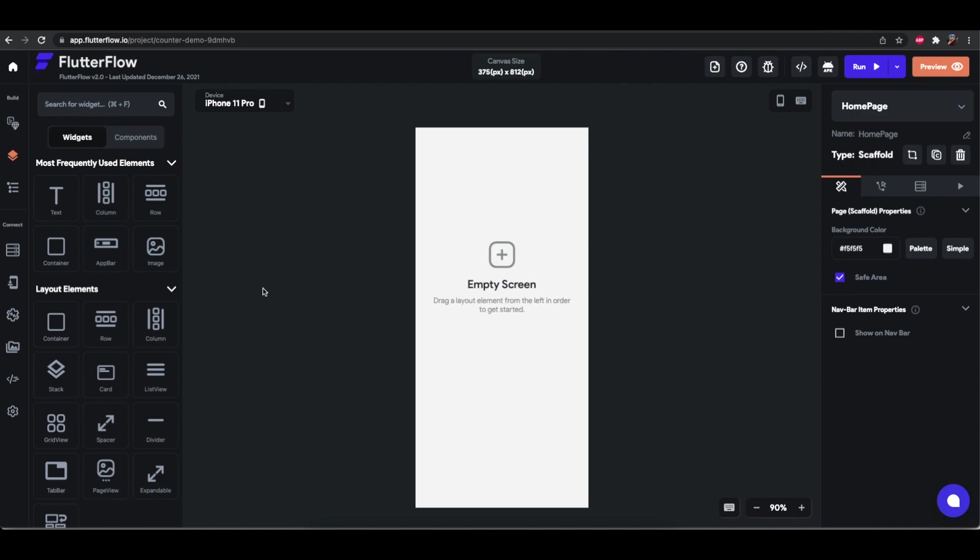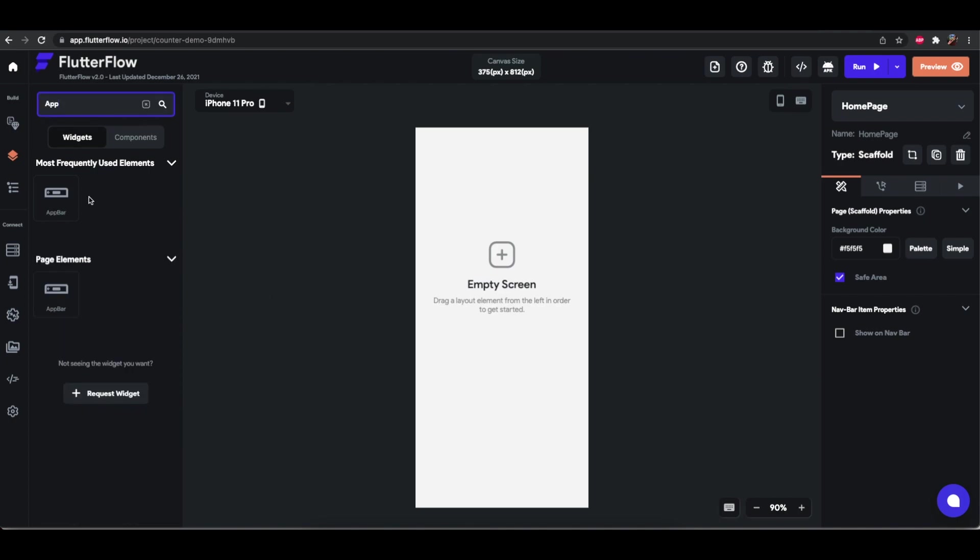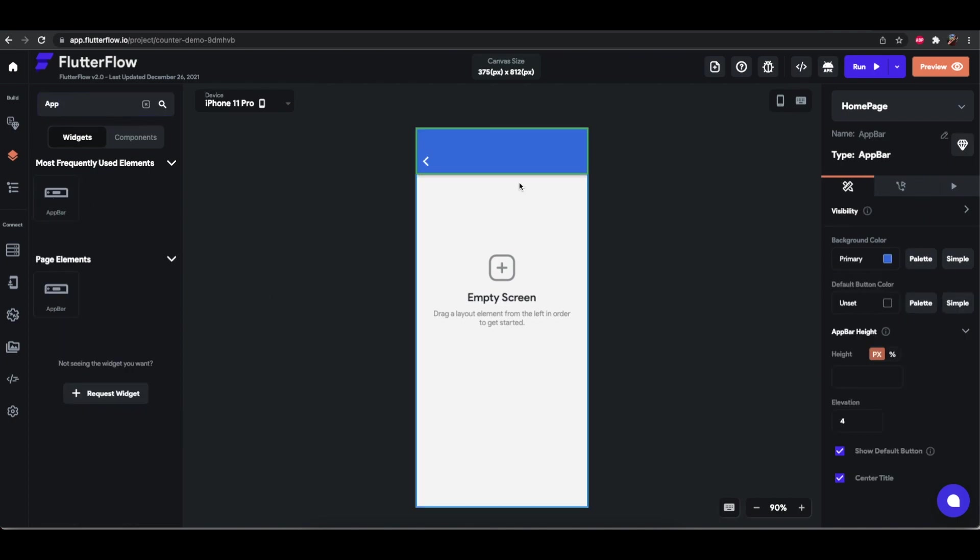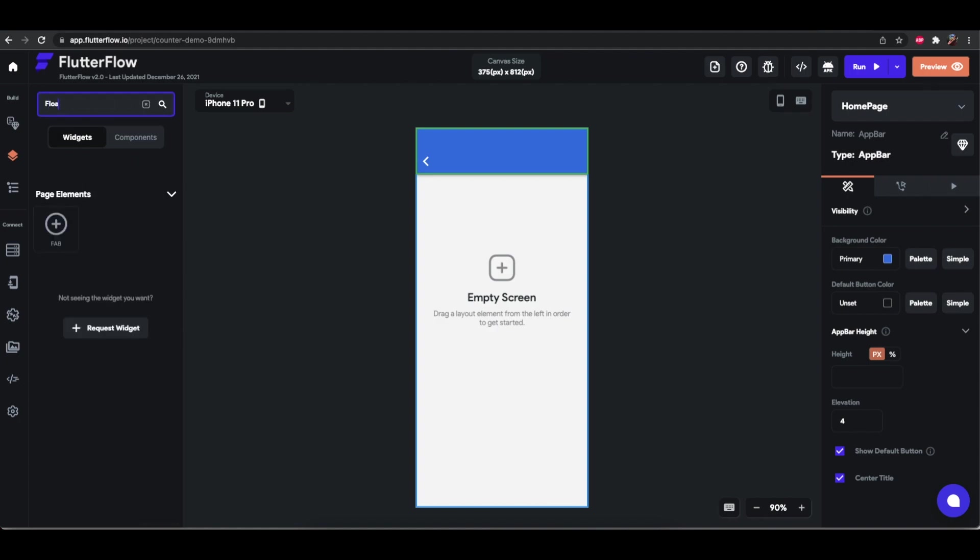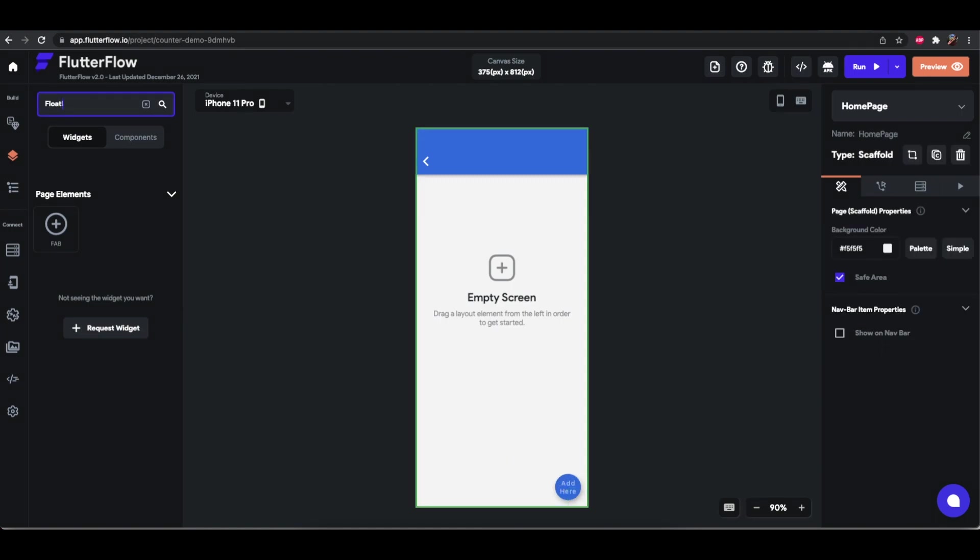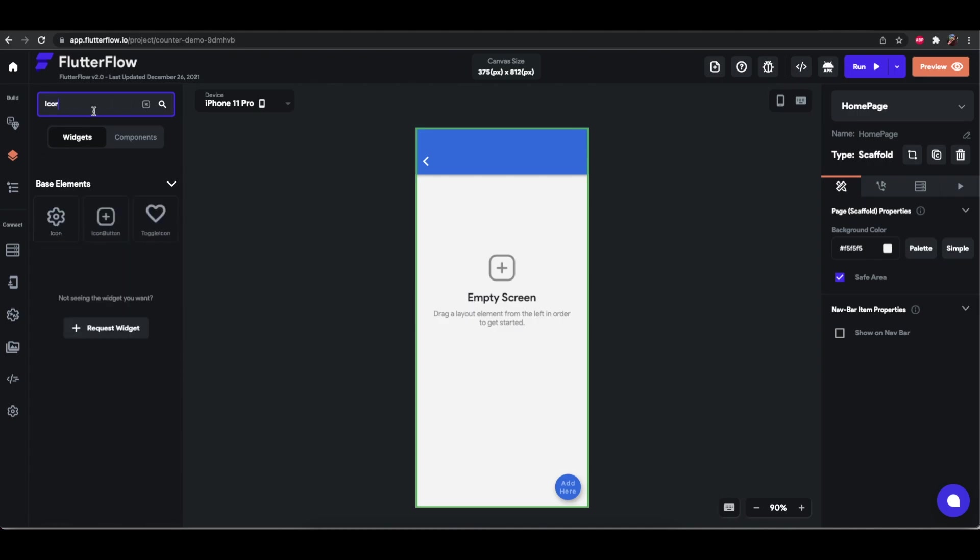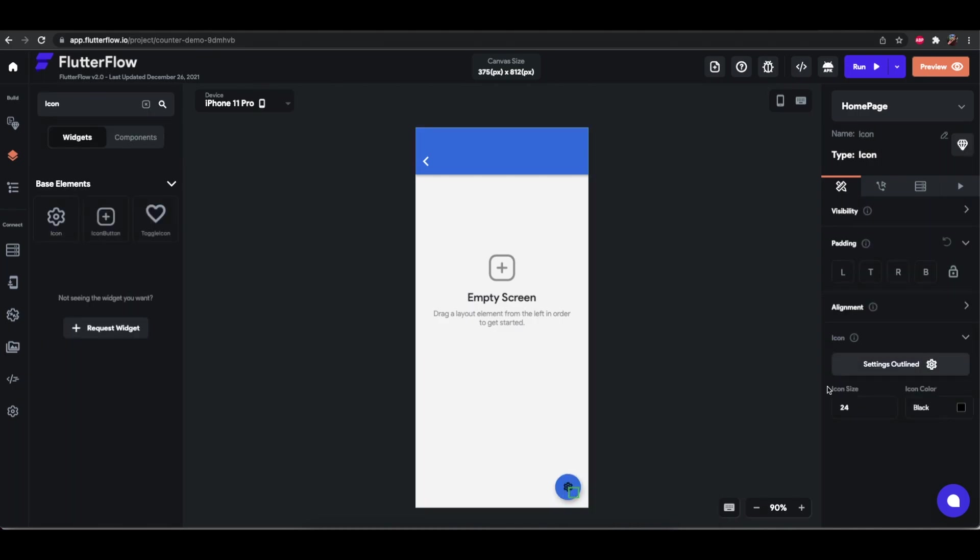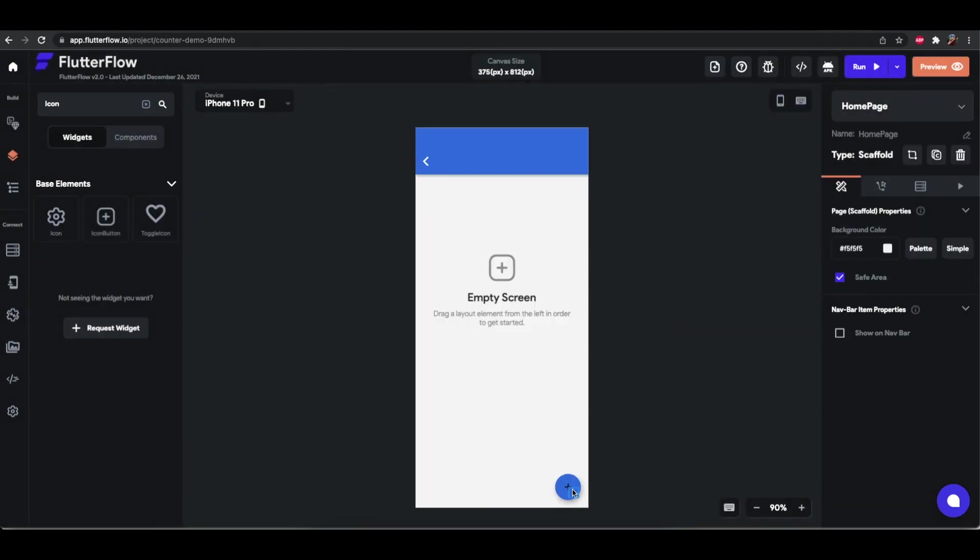What we will do is build a very simple counter application, like the standard Flutter demo application where there's a simple number on the screen and you can use the floating action button to increment it. So let's set up the layout here. I'll add a floating action button, give it an icon, that's add here. Let's set the icon color to white.